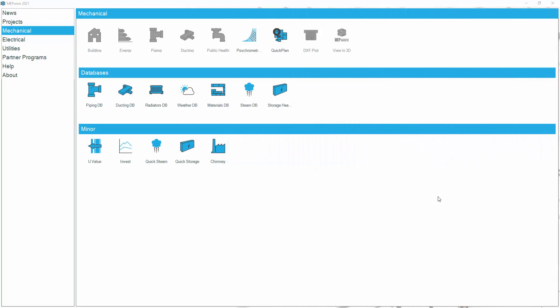This video is going to show you how to use the Quick Plan program. The Quick Plan program, represented at the top here, is a very basic drafting package for those people that haven't invested in any sort of CAD systems.